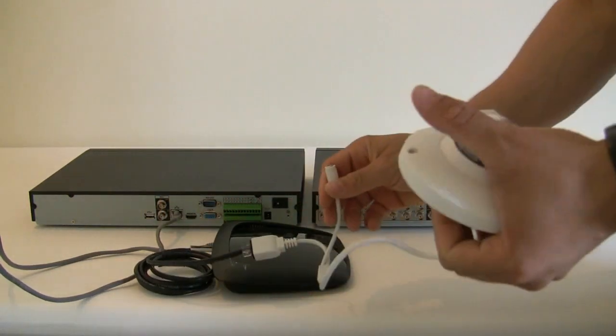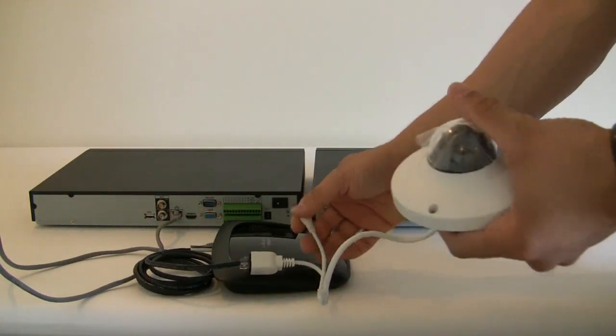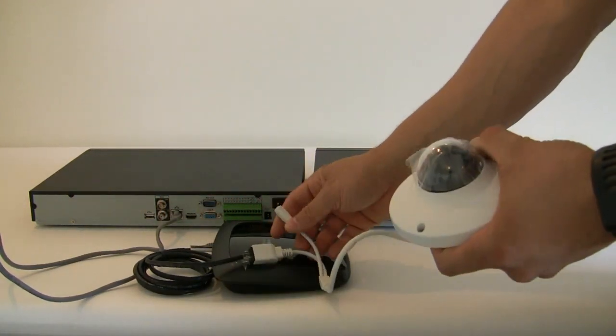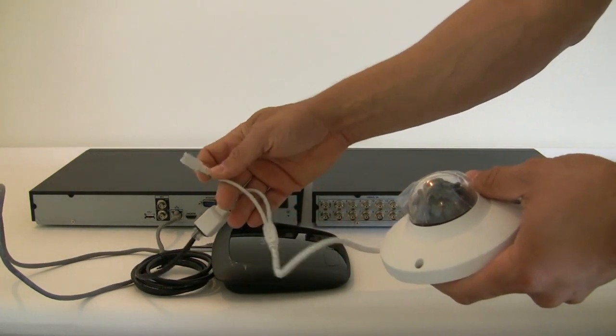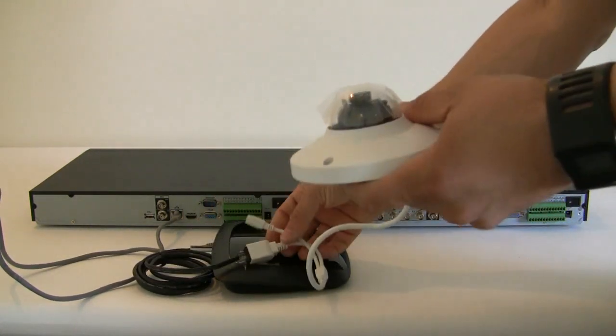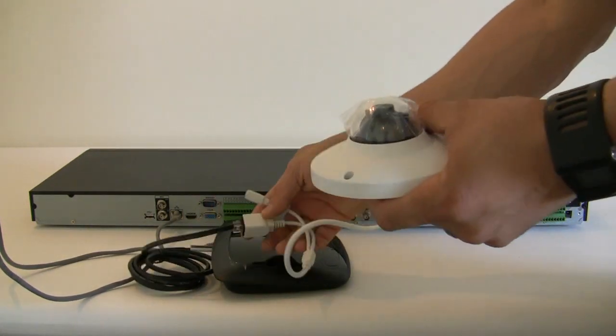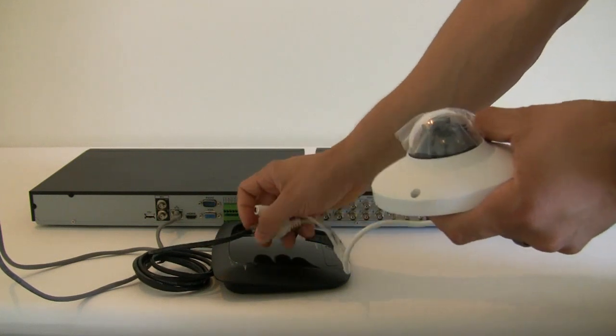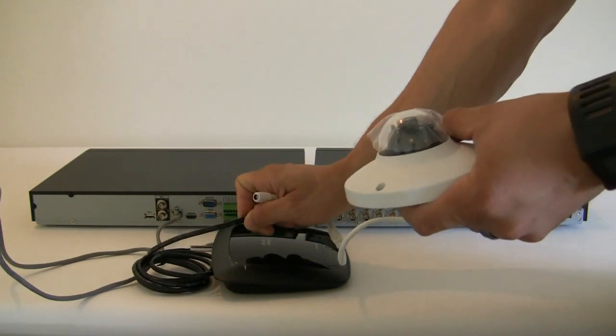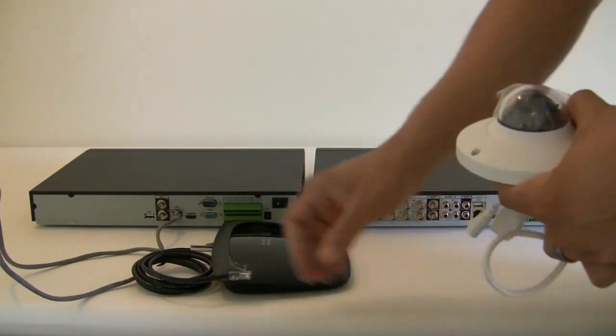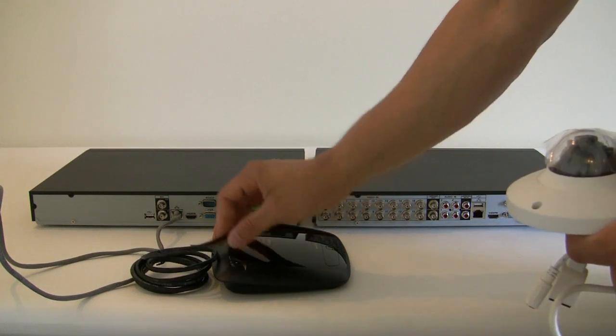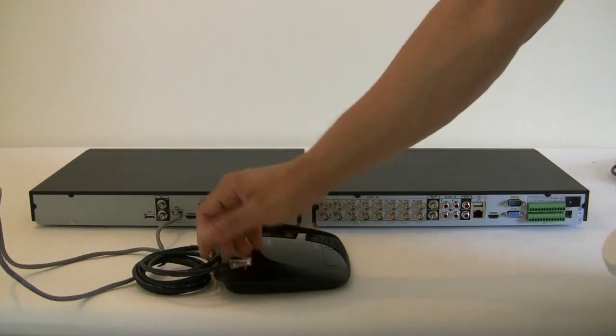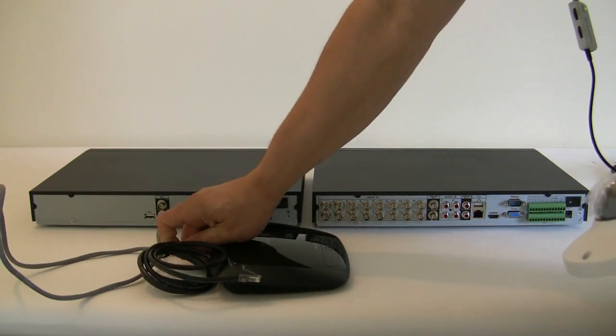And if you don't have a PoE switch or a power over the ethernet switch, you will need to provide power, 12 volt power supply. Normally all of our cameras are PoE or power over the ethernet capable. So the only thing you got to do is just connect the PoE switch into your router and you will be able to provide power to the camera very easily.